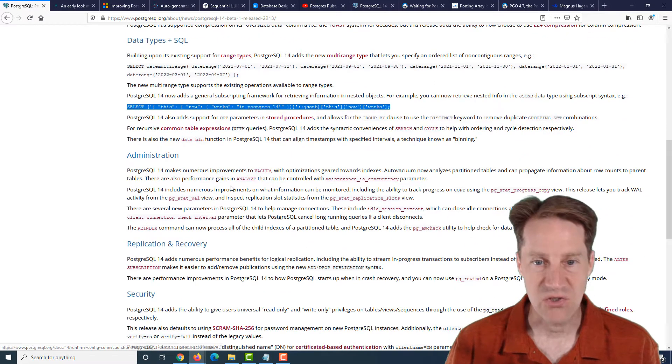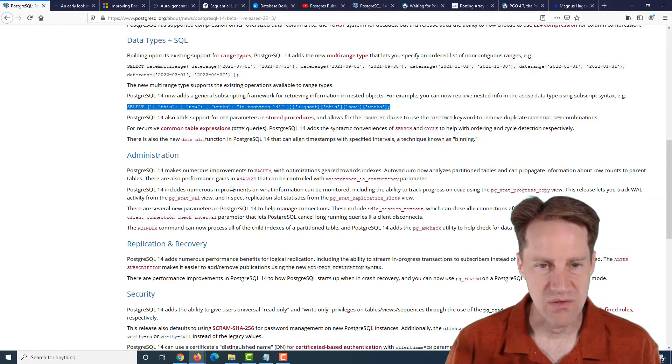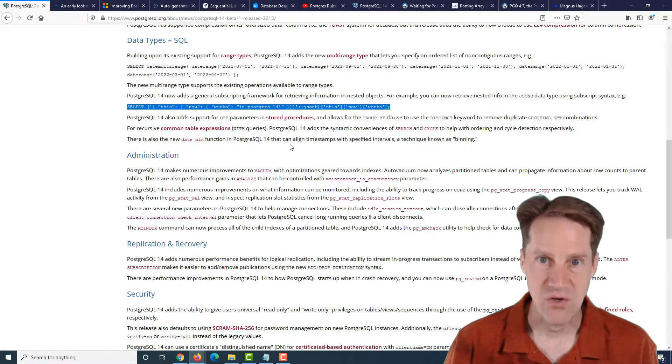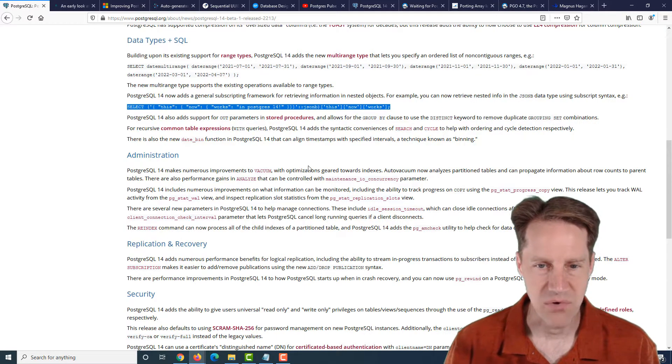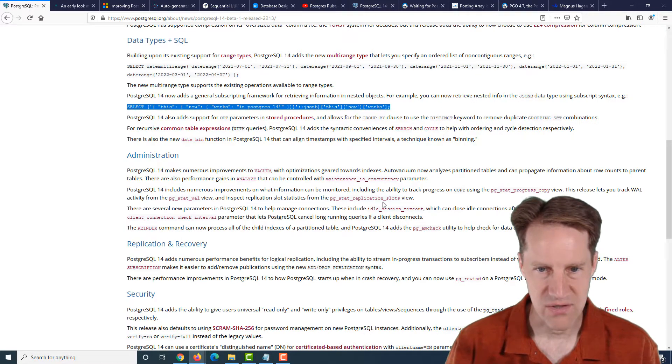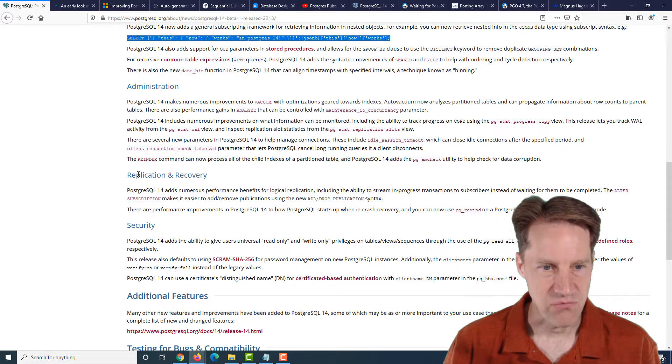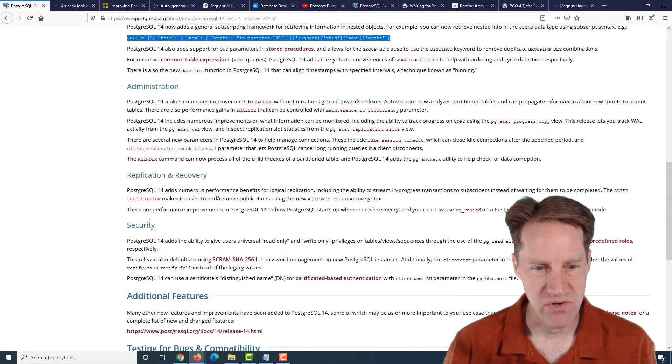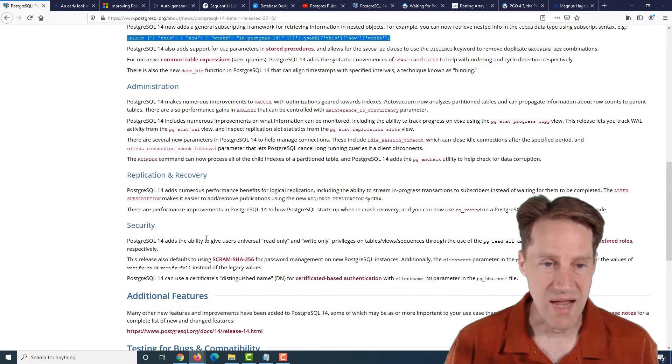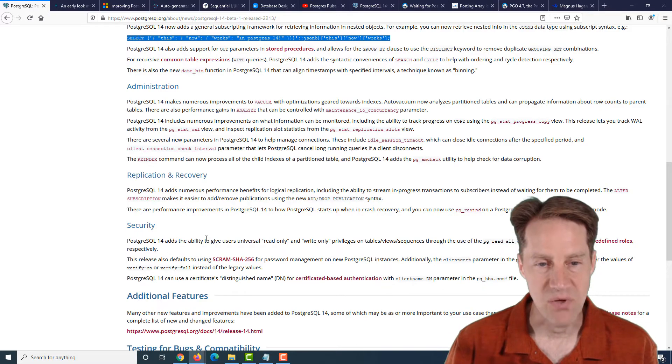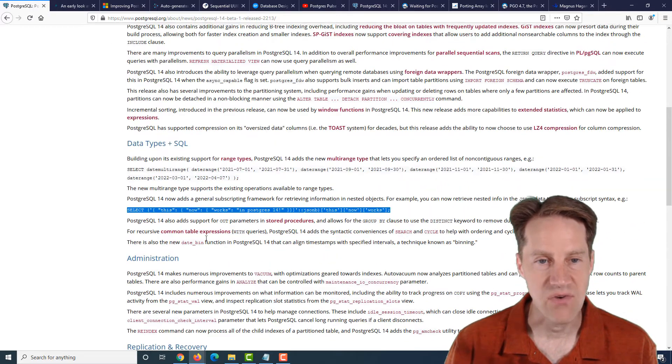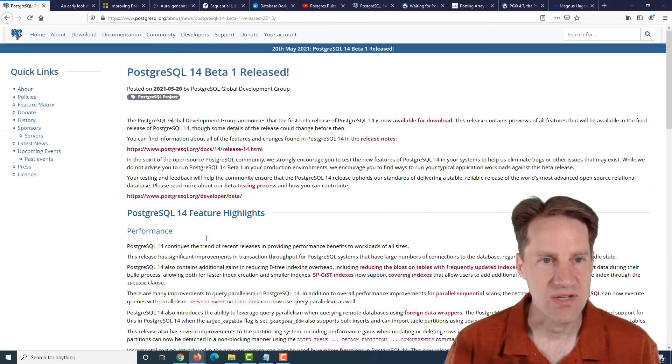Areas of administration, particularly with regard to vacuum and how it operates and including the new idle session timeout capability, as well as replication recovery and security improvements. So if you want to get an idea of what's coming in Postgres 14 in the fall, you can definitely check out this blog post.